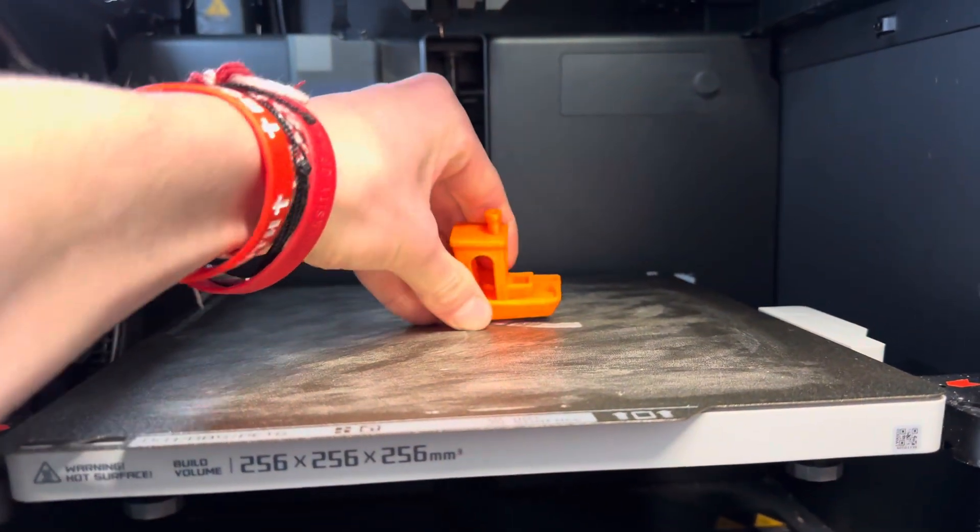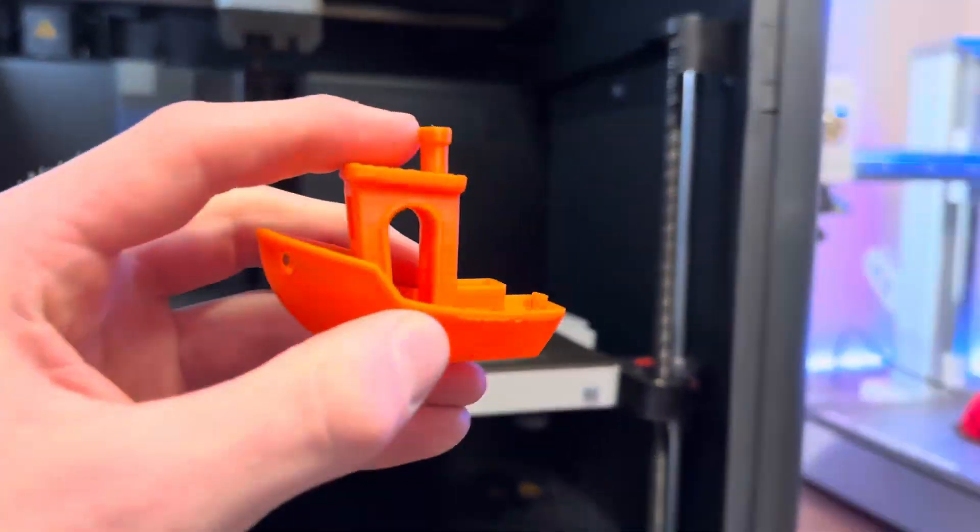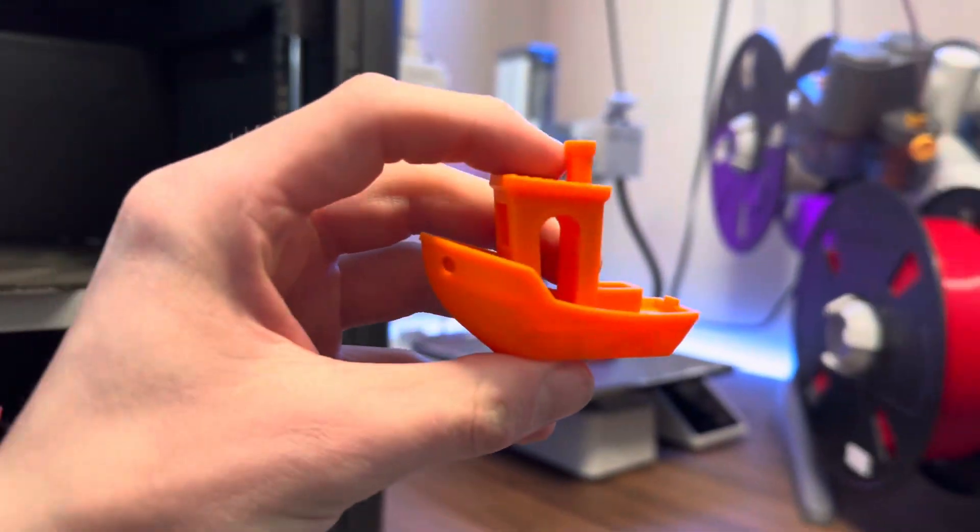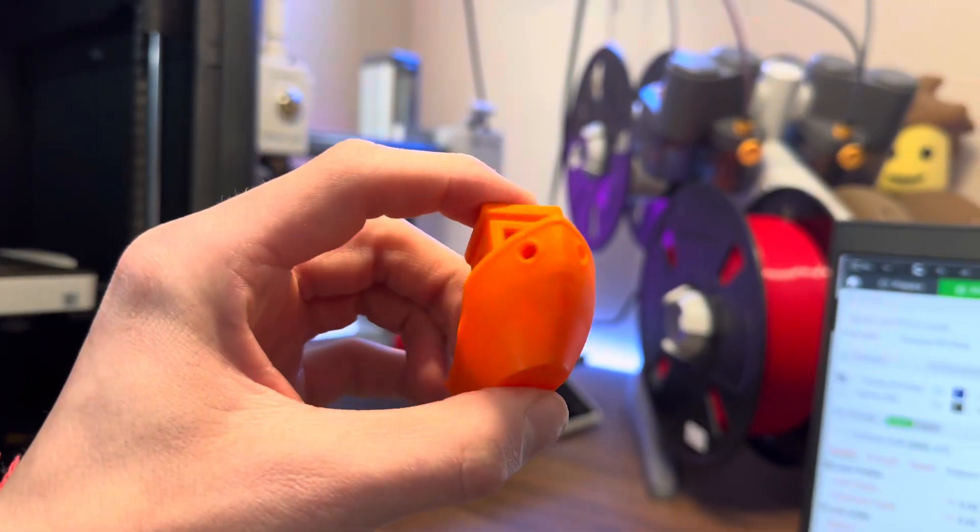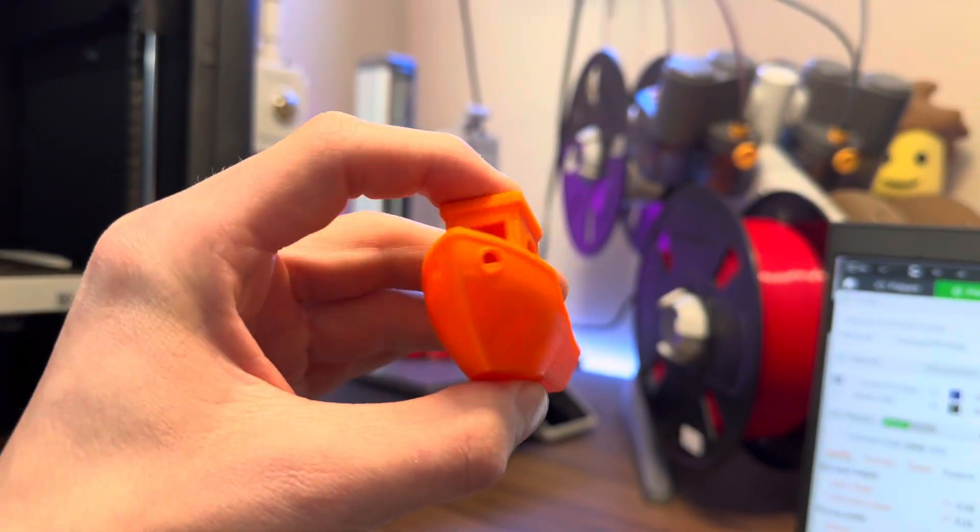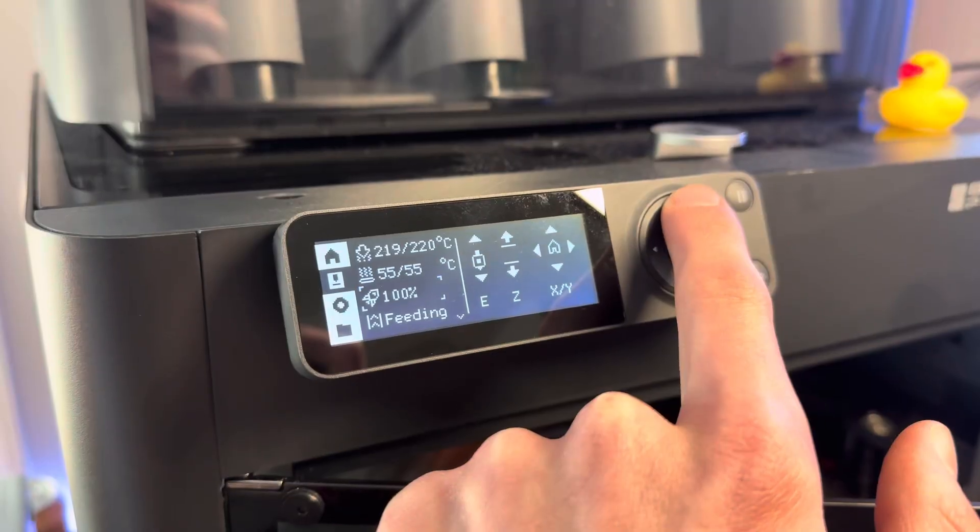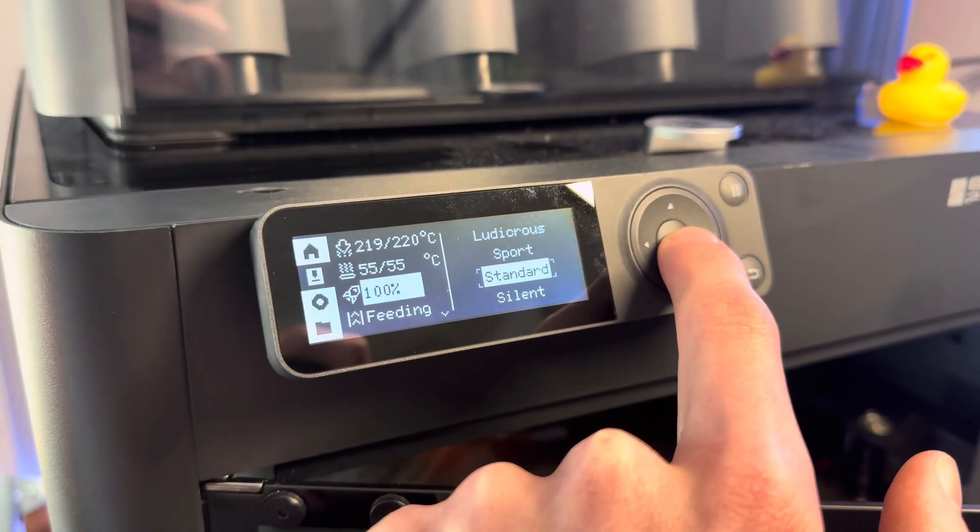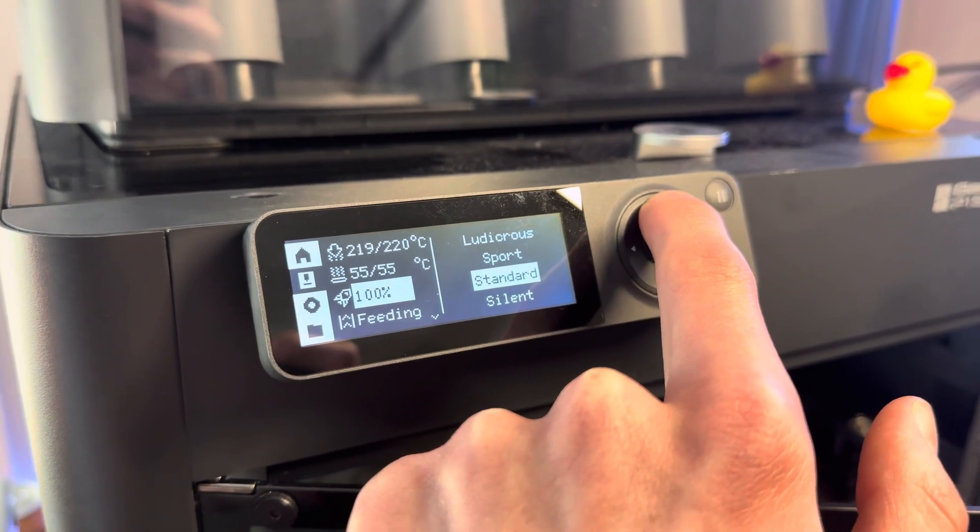There's actually four different printing speeds on the Bamboo Lab P1S, and I printed this at the standard speed, but there's also Sport and Ludicrous, which are faster.